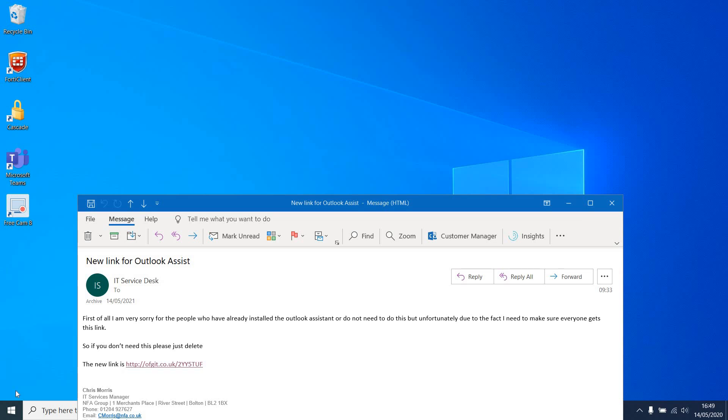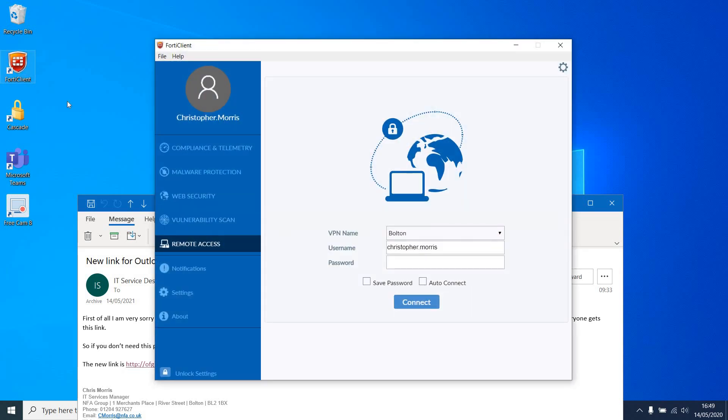Guide to installing the Outlook Assistant for the coming Office 365 migration. First thing you'll need to do is make sure your VPN is connected.